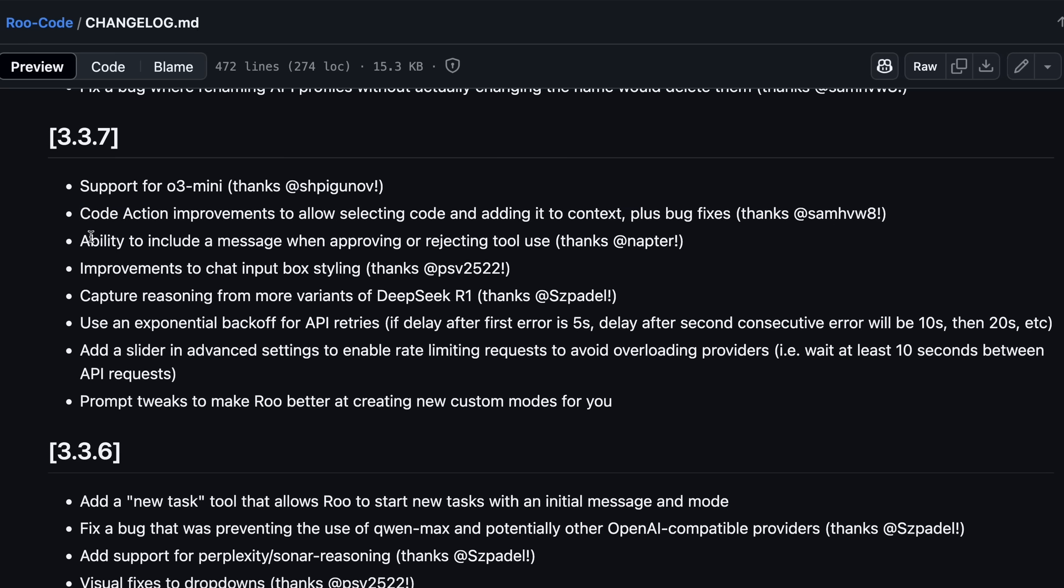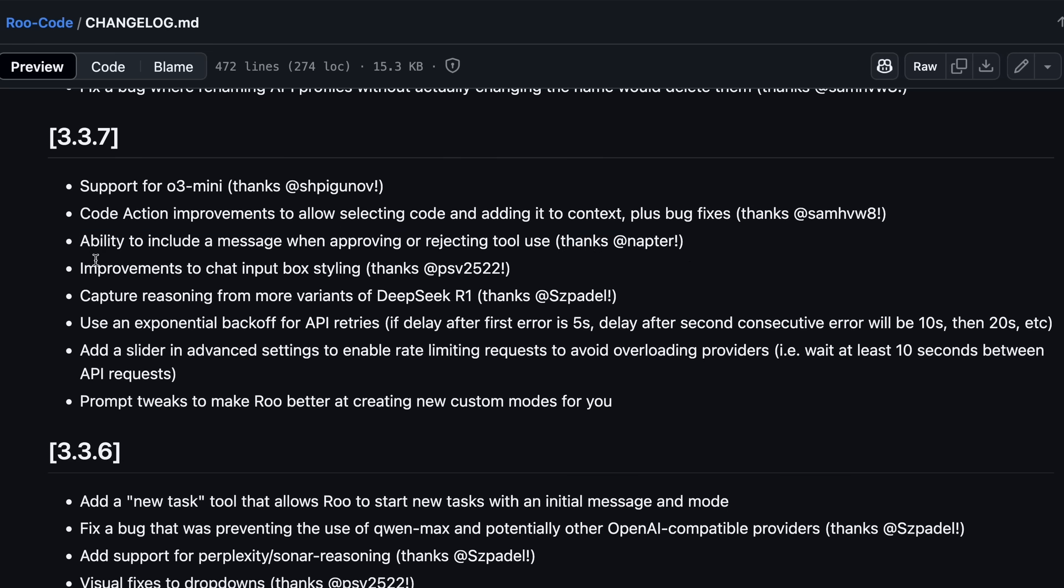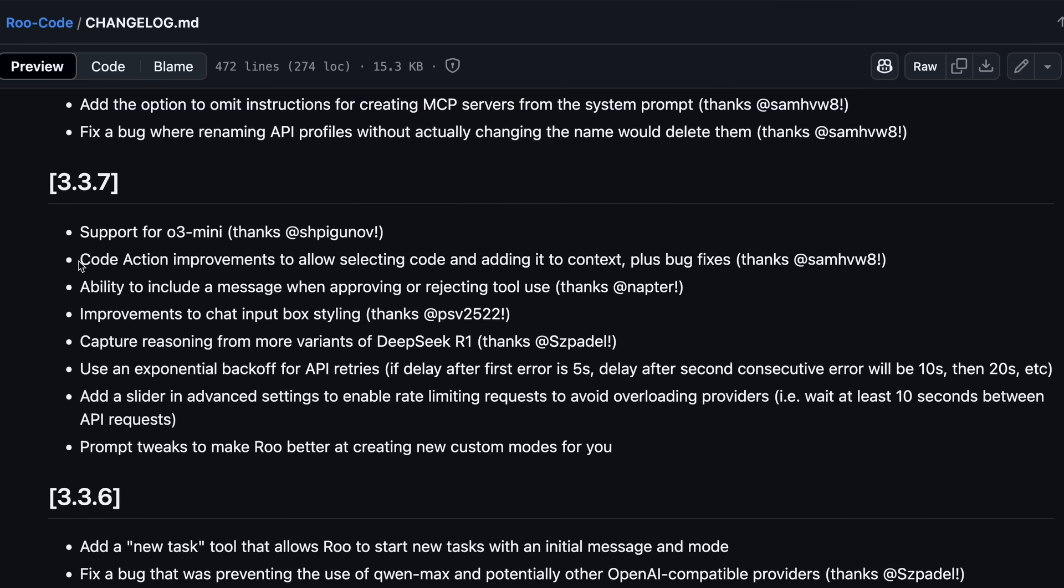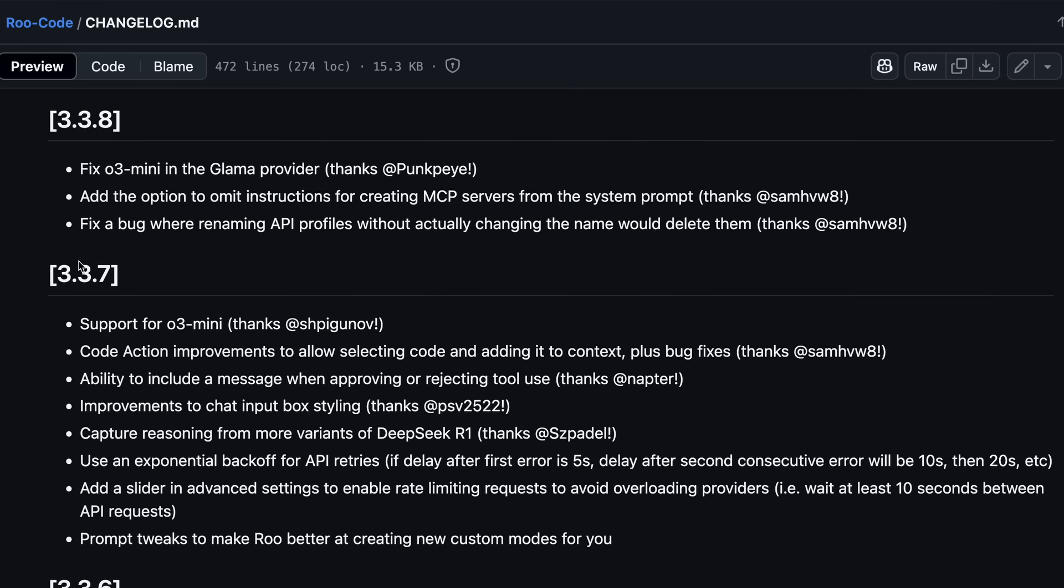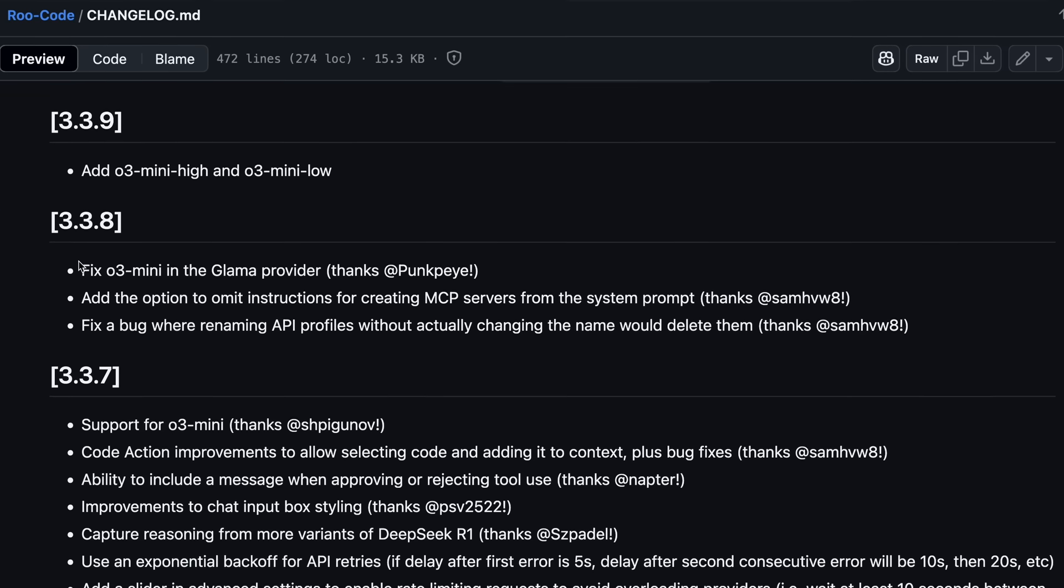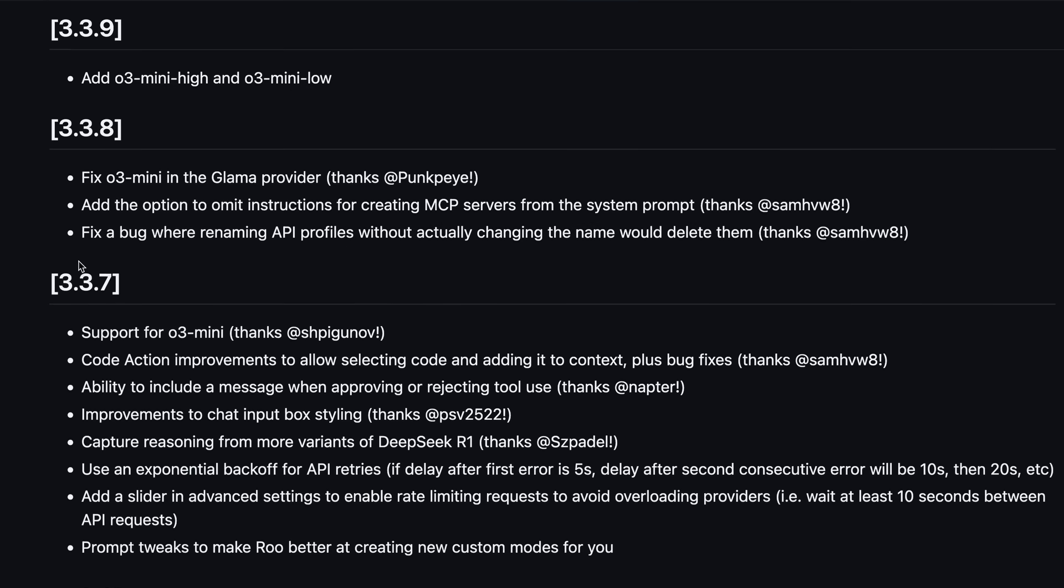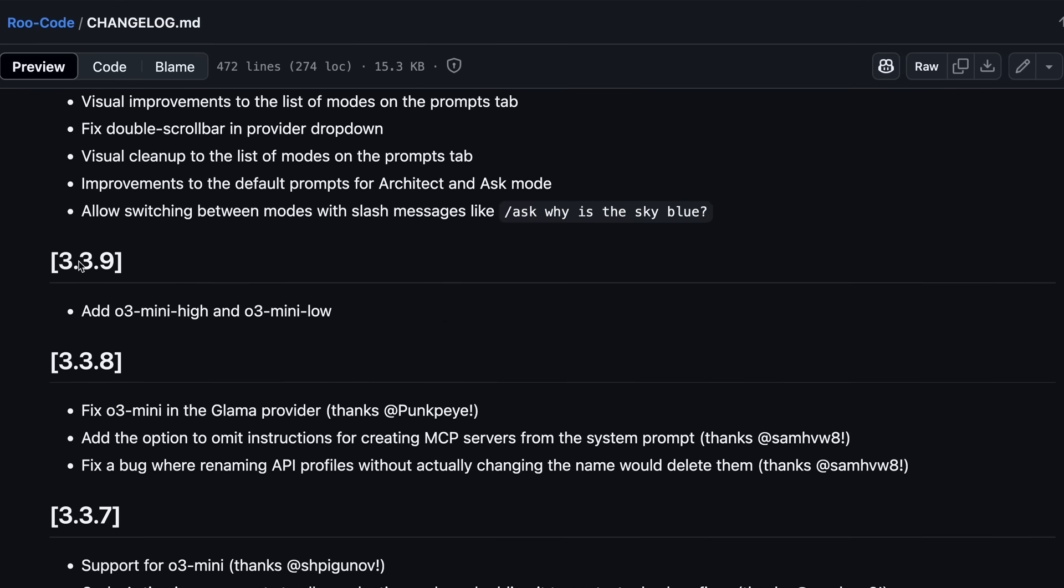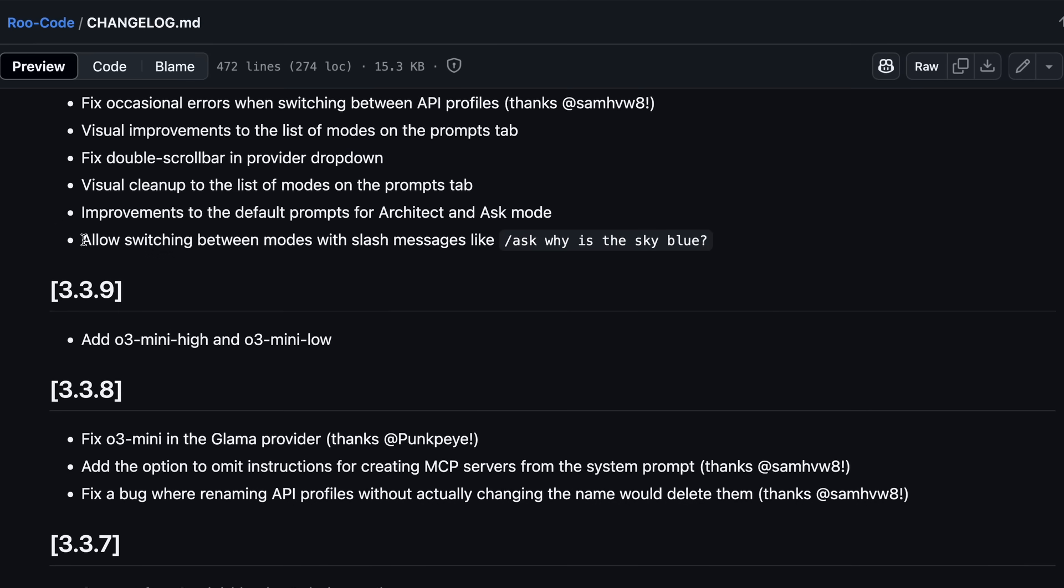It also has the ability to include a message when approving or rejecting tool use. There are also shortcuts to the currently open tabs in the Add File section of Mentions, along with the ability to switch modes with slash commands, similar to Cider.